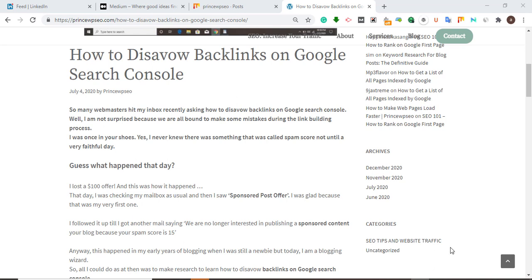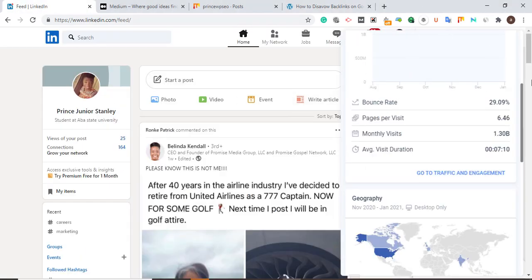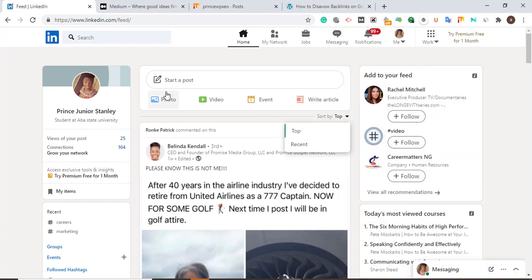The first website we are going to paste our content on is LinkedIn. You need to create an account on LinkedIn. LinkedIn is getting 1.3 billion traffic every single month. This is a great opportunity for you to write and paste your content here, and start getting traffic to your website or start making sales with your affiliate marketing strategies.